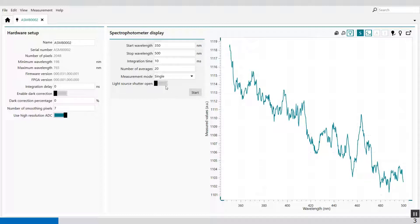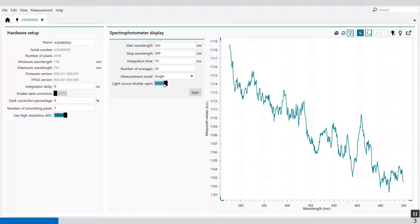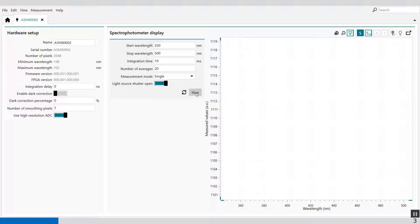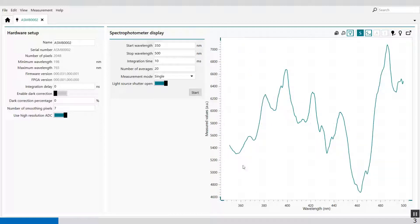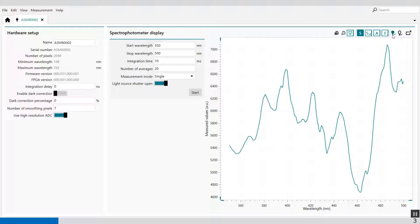Then I can open the shutter — now light is shining through my cuvette — and start the measurement again. This is my spectrum of water within this wavelength region, and this is my reference spectrum. So I've saved the dark spectrum and the reference spectrum.